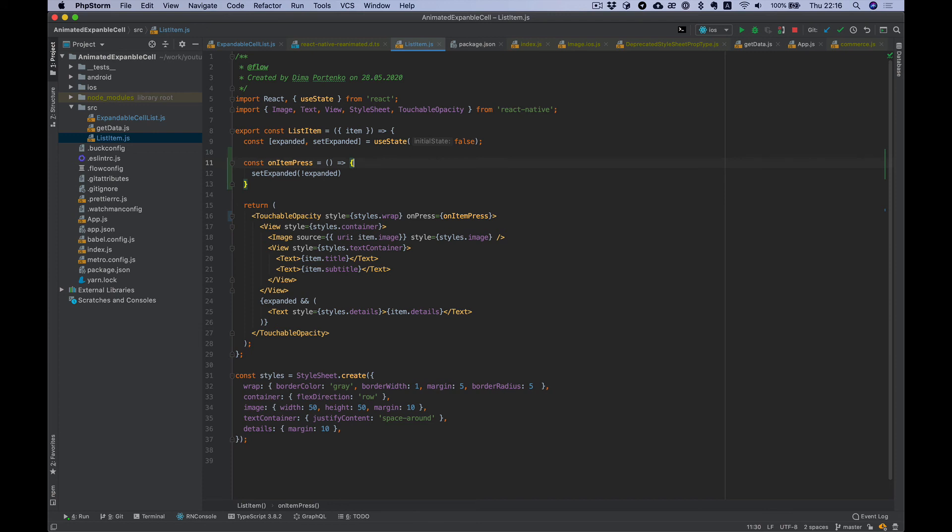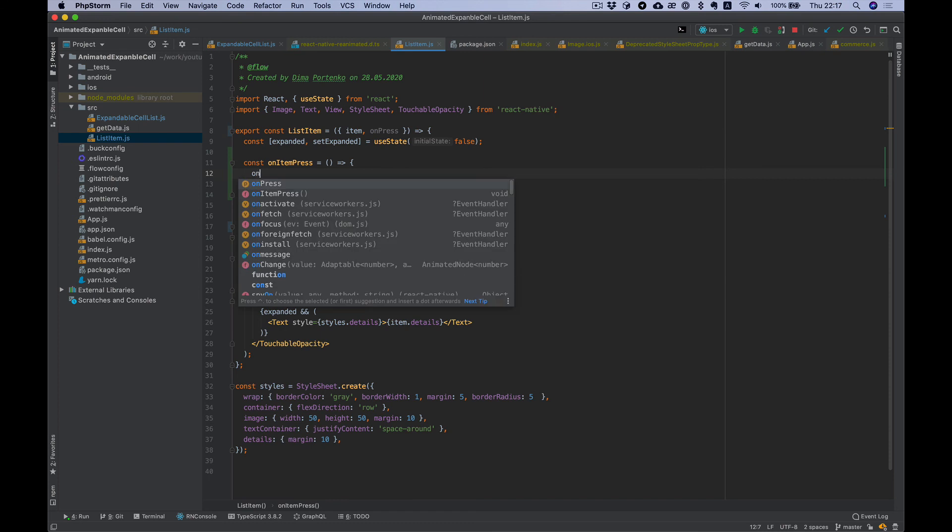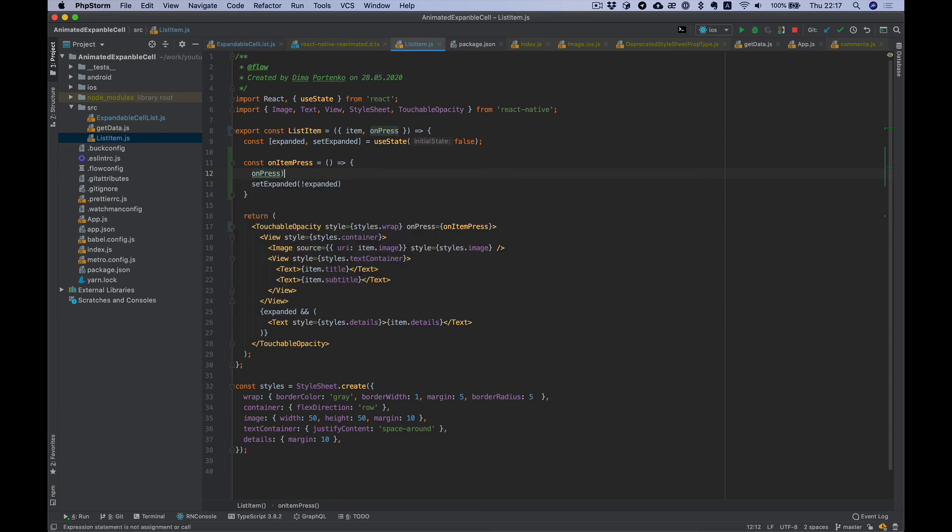And before set expanded, call onPress from props.